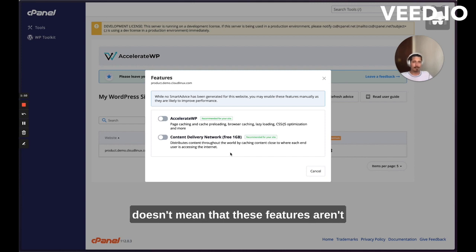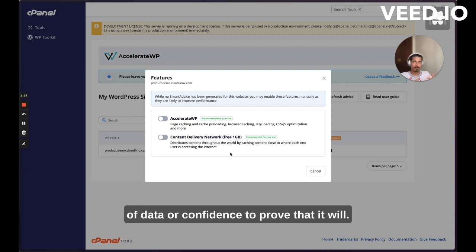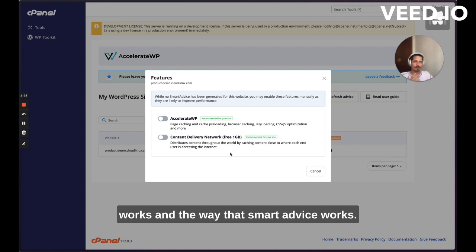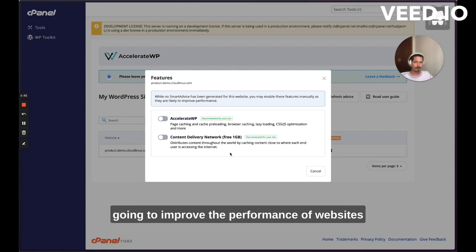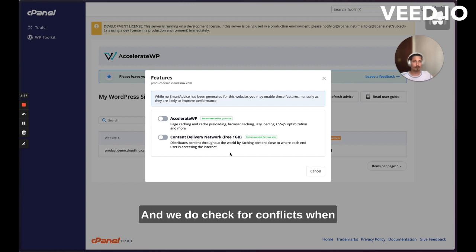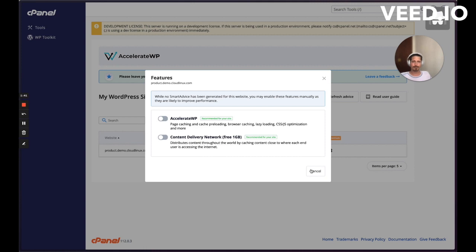Even if advice isn't generated, that doesn't mean that these features aren't going to optimize their performance. It means that we don't have a high level of data or confidence to prove that it will. And we're constantly improving the way that that works and the way that smart advice works. So in many cases, these features are going to improve the performance of websites, as long as there's not a conflict. And we do check for conflicts when they attempt to install these manually.